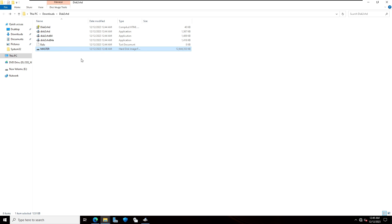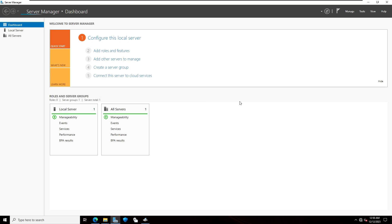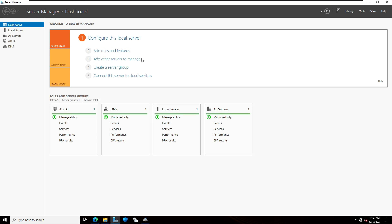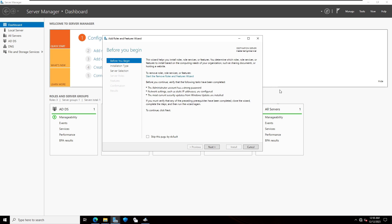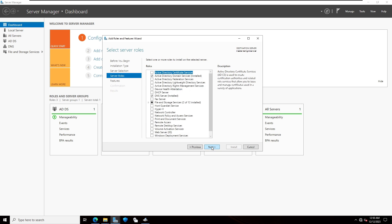After creating the virtual hard disk, click on server manager. On the server manager, click on add roles and features. Now I'm going to install Hyper-V. Click on next. By default server is selected. Click on next.